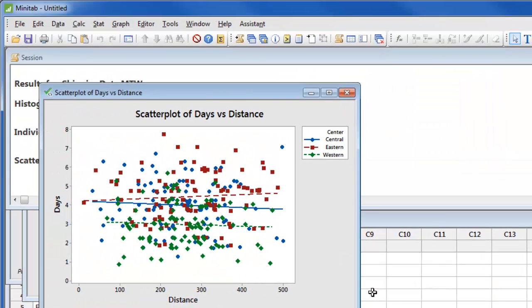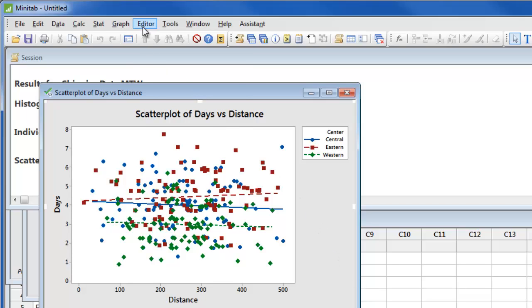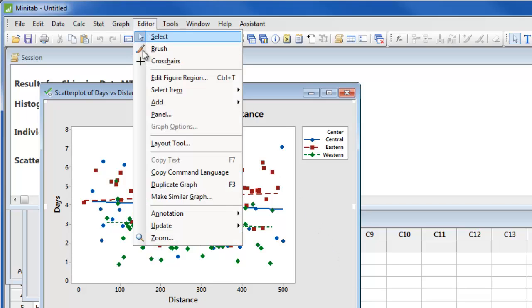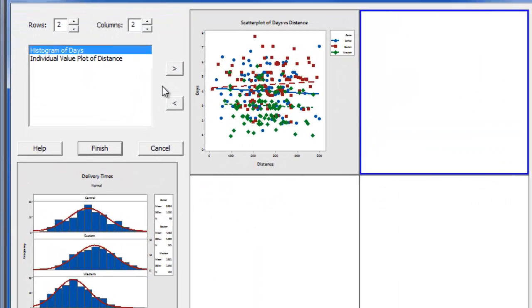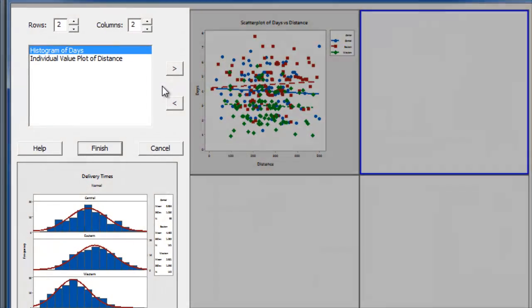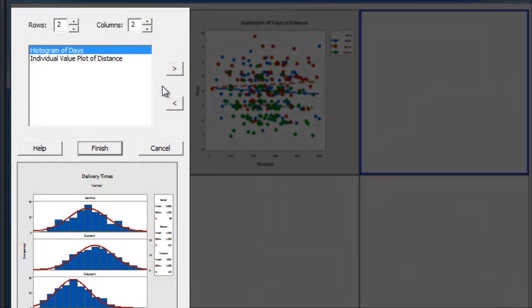Now that we've created our graphs, suppose we want to place all of the graphs on one page. To do so, select any graph and choose editor layout tool.